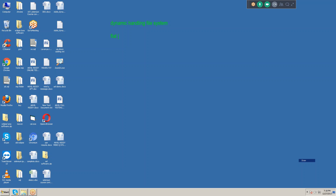First of all, we should know what is a flat file. A flat file means it doesn't have any predefined format — that is called a flat file. For example, Notepad or a text document doesn't have any predefined format. Whatever you want, you can write it. There are no restrictions — characters, special symbols — you can write them continuously and it will not go to the next line automatically.